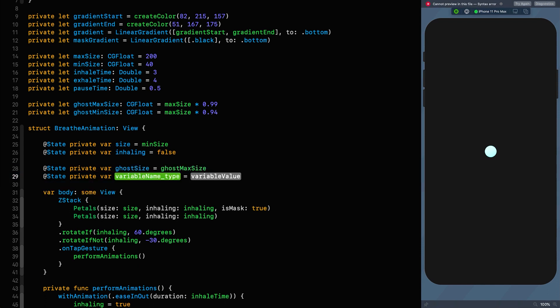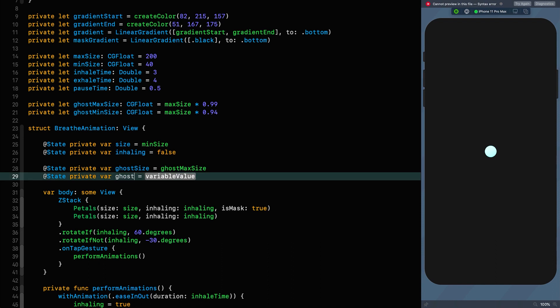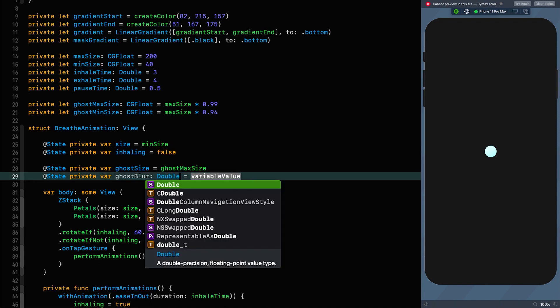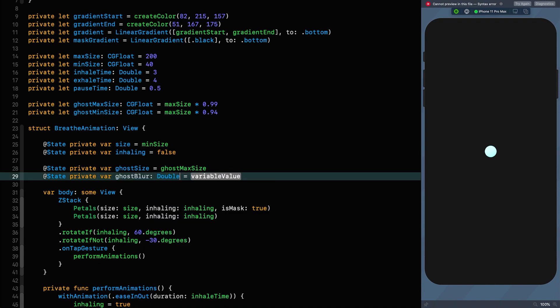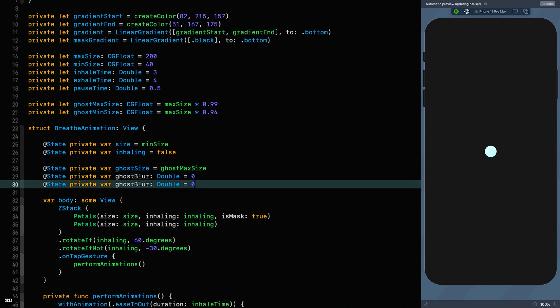Then we're going to need a blur, which is a Double equal to 0, and an opacity which is also equal to 0. Now we need to go down to our animation block to tell it what we need to do with these things.